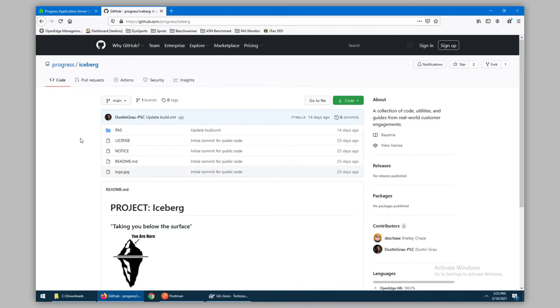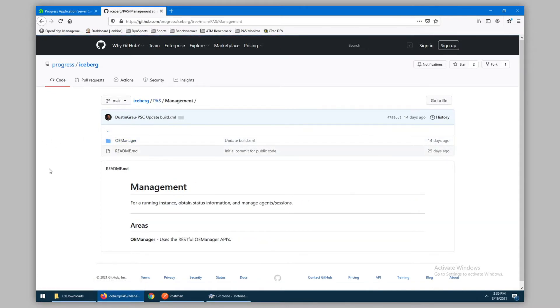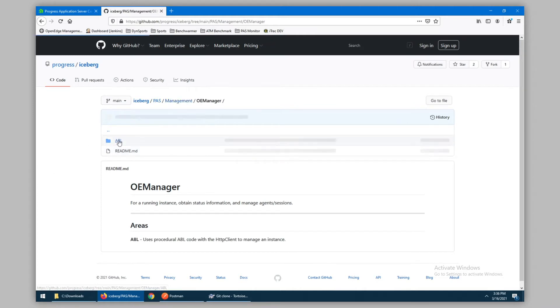The repository is currently organized by product, so in this case PaaS. The only option currently is management. The tools available are OEManager, and the means by which to use them are written in ABL.